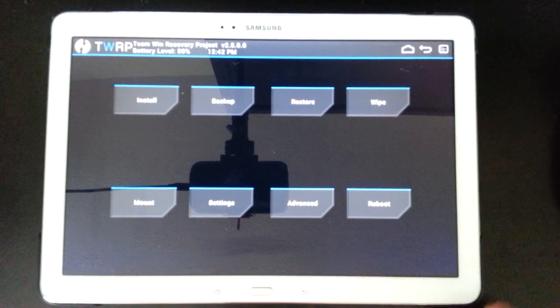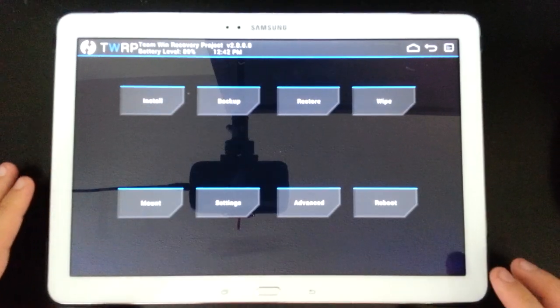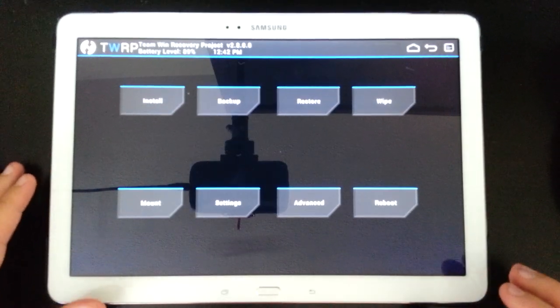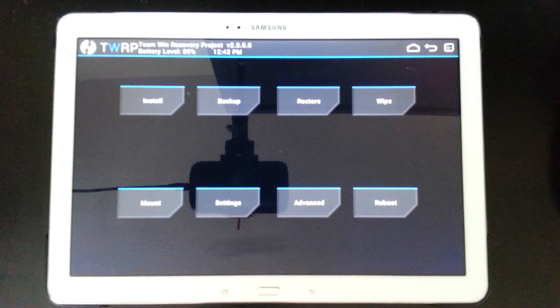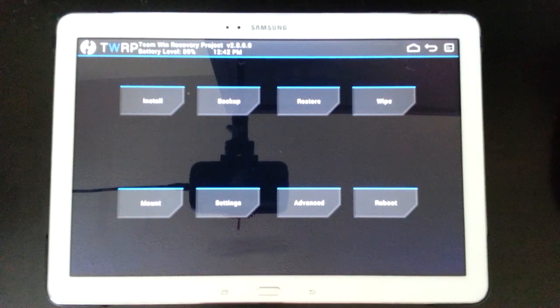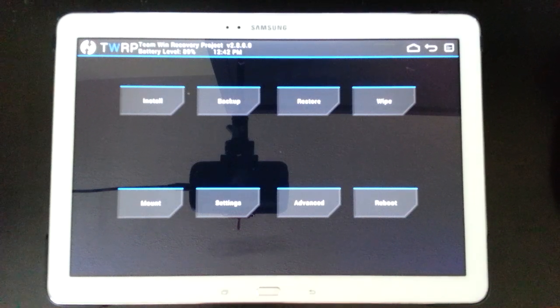Hey guys, welcome back to Open Source Outlaw. Today I am doing a tutorial on how to install OmniROM, and it's based on Android KitKat 4.4.4.